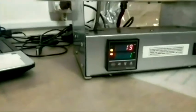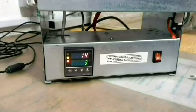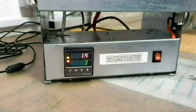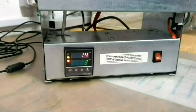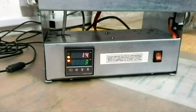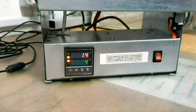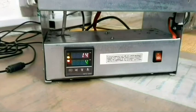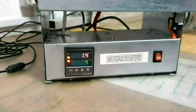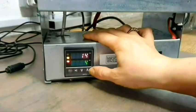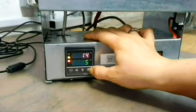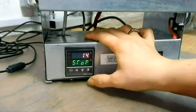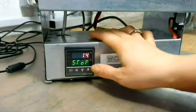Before starting the programming we need to disconnect the heating element from power, preventing heating during the programming process. For this, please press arrow up for 3 seconds till you will see the sign STOP on the bottom line of your controller.